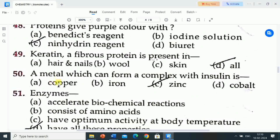Next question is: keratin, a fibrous protein, is present in? Options are: A) hair and nails, B) wool, C) skin, D) all. Correct answer is all. Keratin, a fibrous protein, is present in hair and nails, wool, and skin.